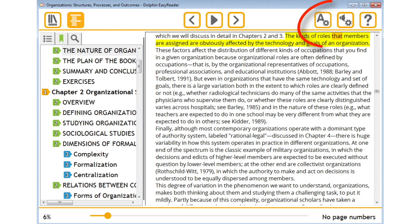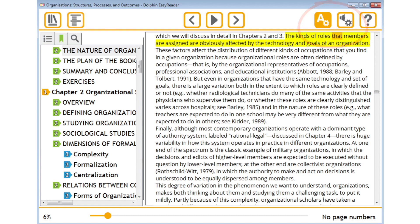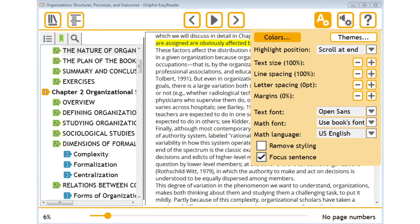EPUBs are great for interface across different platforms. The content is reflowable and designed to fit the screen of any device.